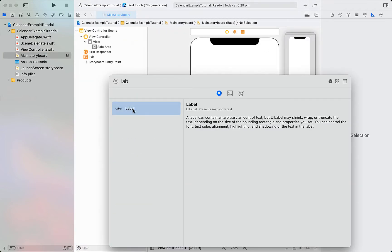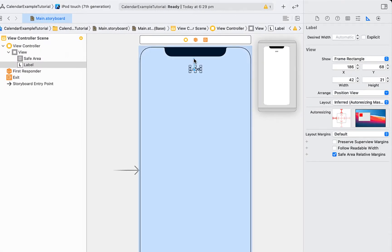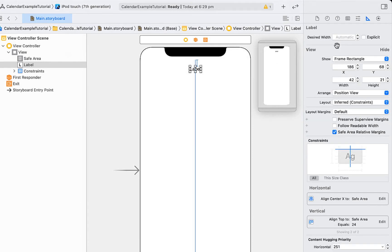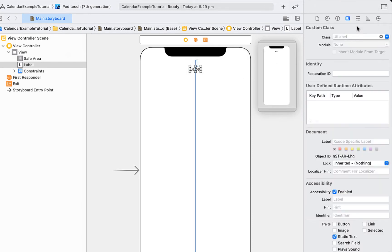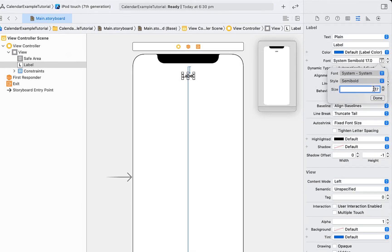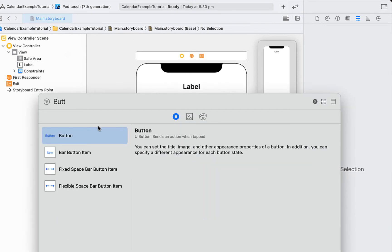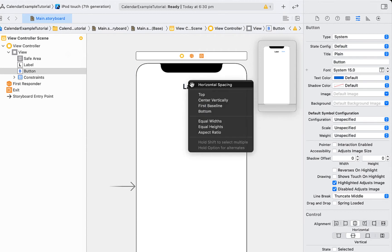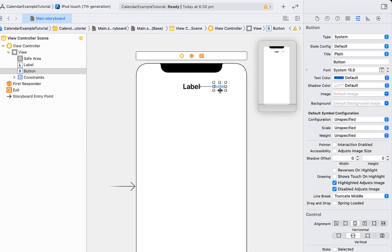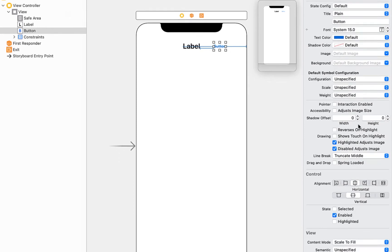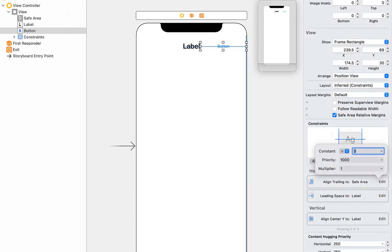I'm going to drag in a label at the top and just center it in the middle and give it a little bit of space to the top. This label is going to display our calendar's month and year, so I'm just making that a little bit bigger and bold. Then I'm going to drag in two buttons — the first one I'm giving horizontal spacing to the label as well as trailing space to the edge. I'm going to center it vertically off our label with leading space zero and align space zero.